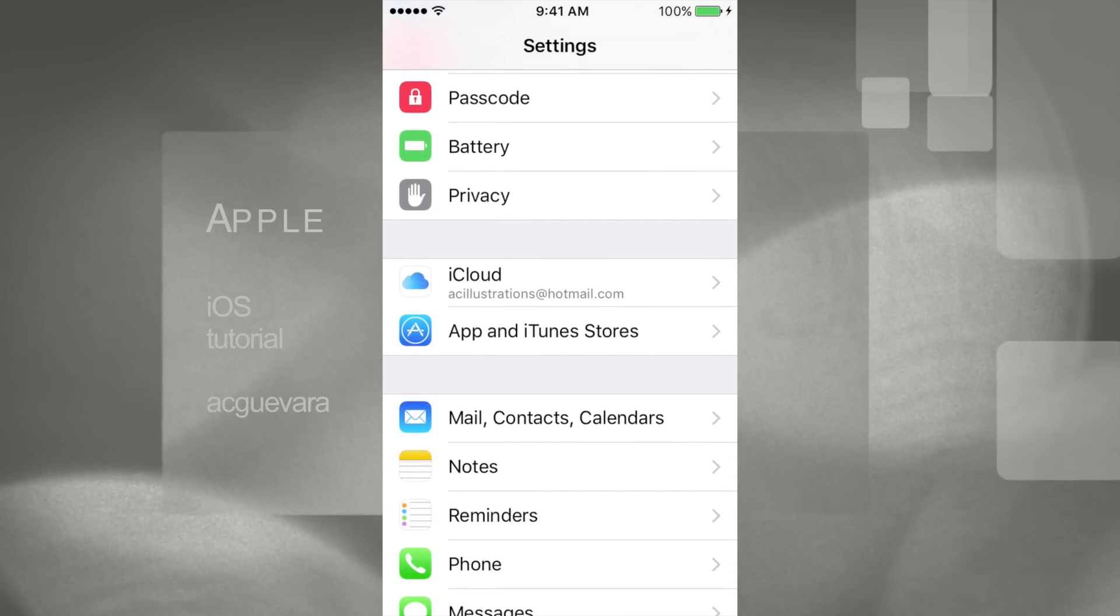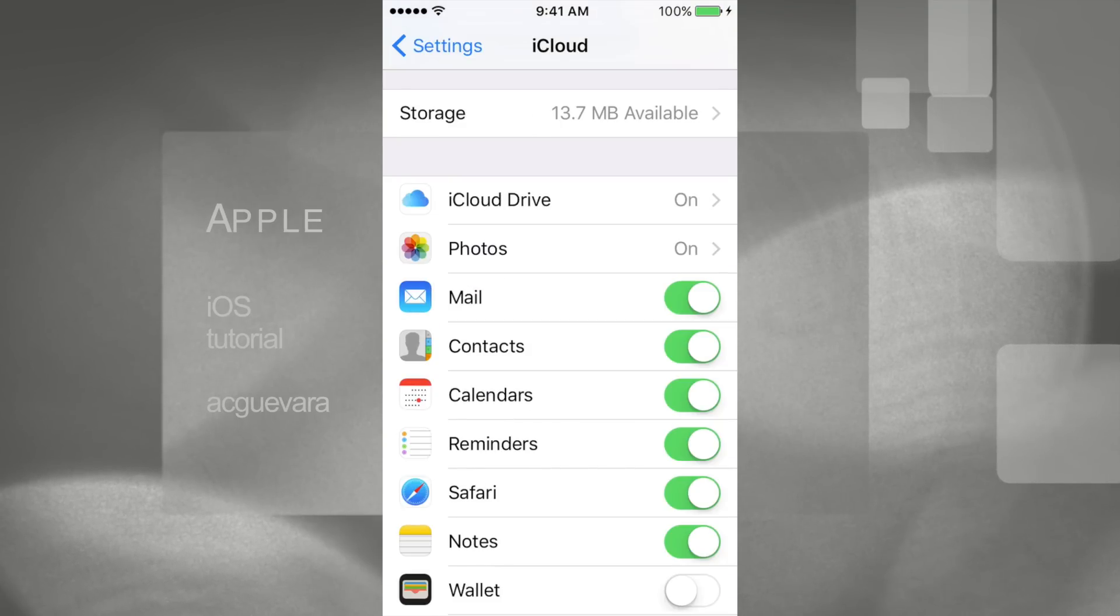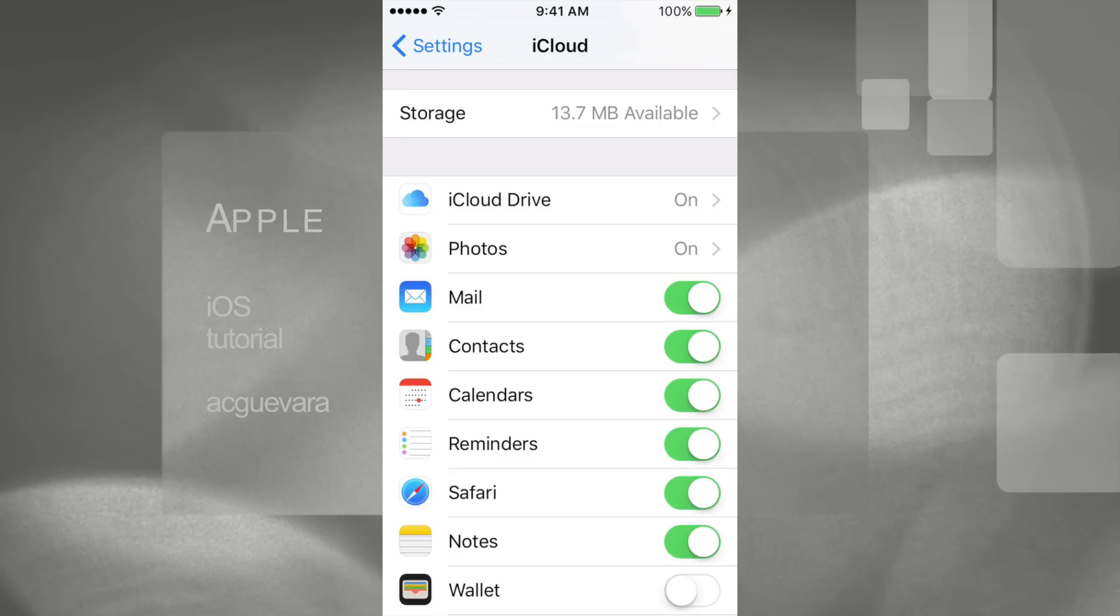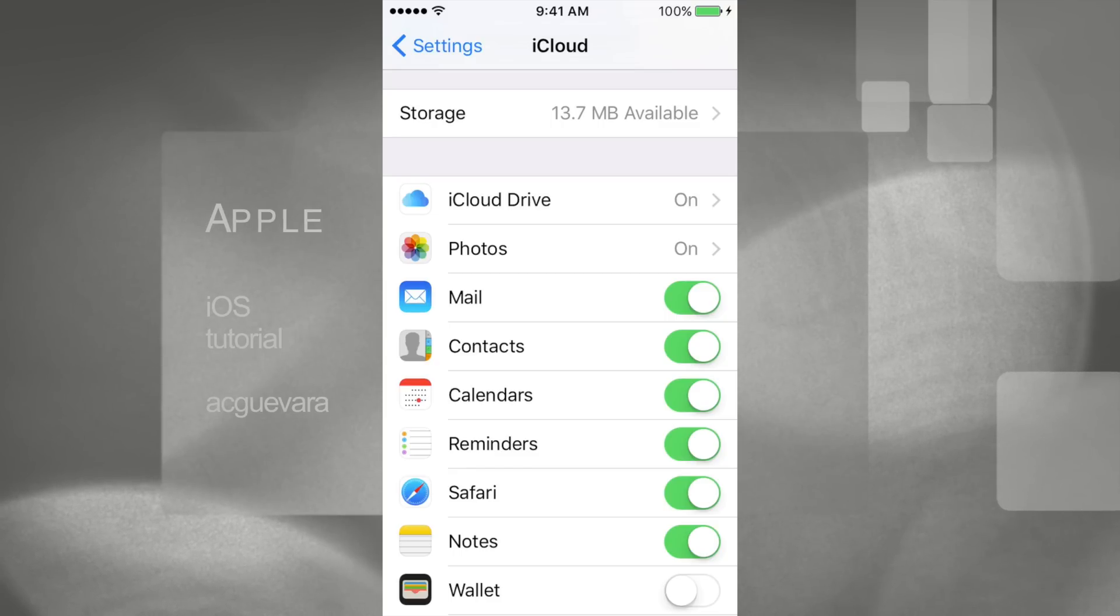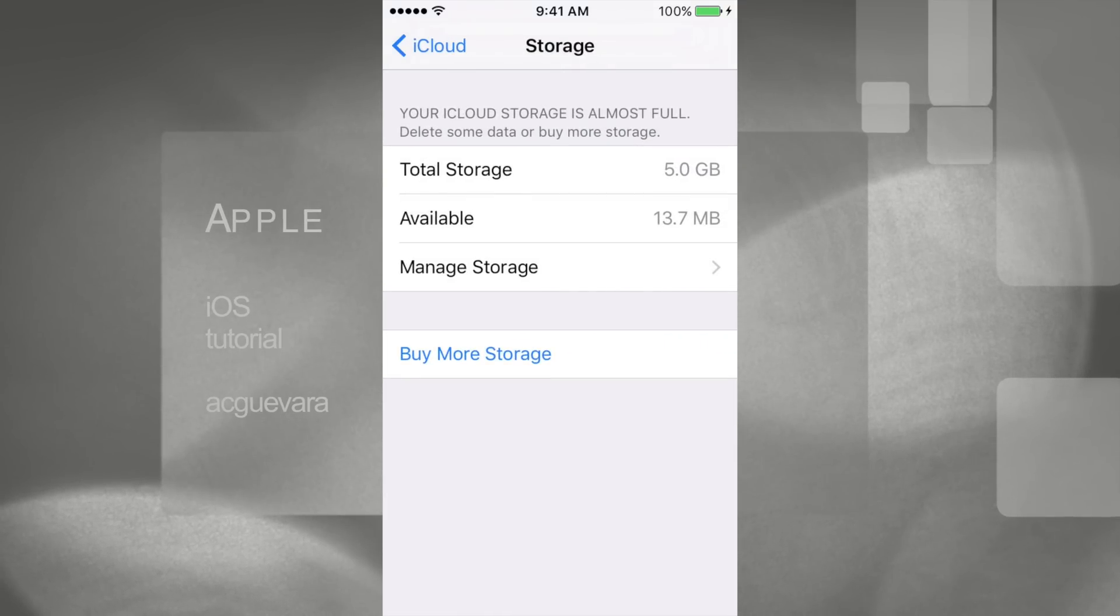Let's just get right into it. So here's our iCloud. Now here we see storage, it's 13.7 MB available, so that's not enough obviously. That's why we've been getting that message that it cannot create a full backup. Let's just go right into there.